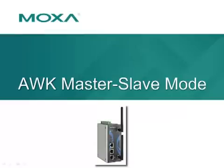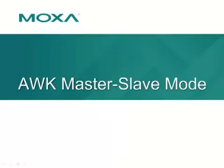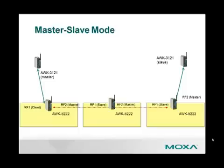This video is a guide to configuring Master-Slave Mode on the AWK product line. Master-Slave Mode is a new operation mode for AWK access points. It allows single radio and dual radio units to be used together to create a seamless, high-throughput bridging topology.